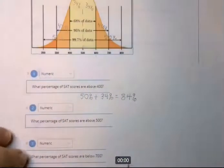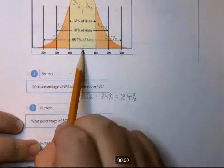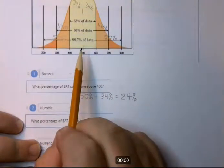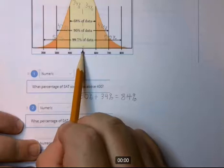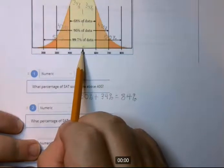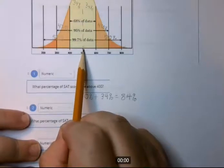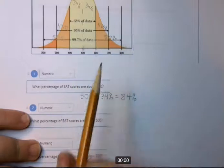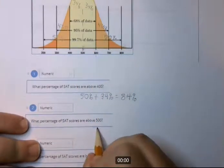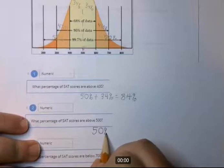What percentage of SAT scores are above 500? This is an easier question. There's 500 — it's the mean, but more importantly it's the median. 50% of the scores are always above the median — that's the definition of median. So 500 and above is the right half, which is 50% of the scores.